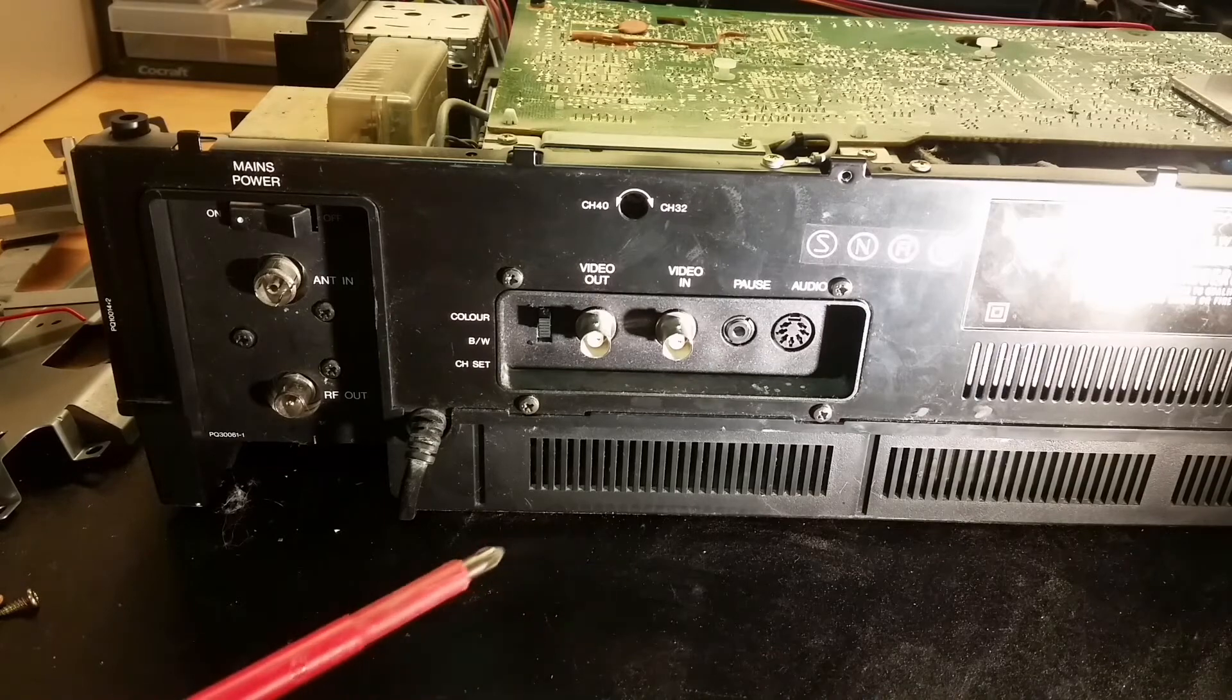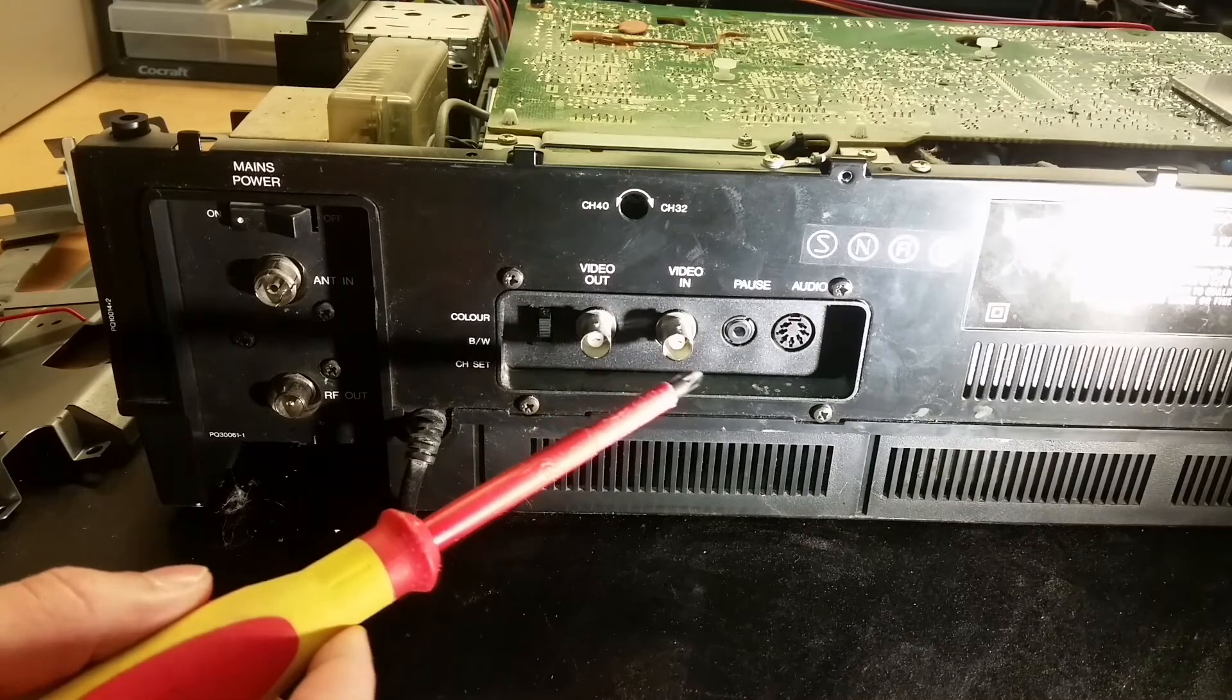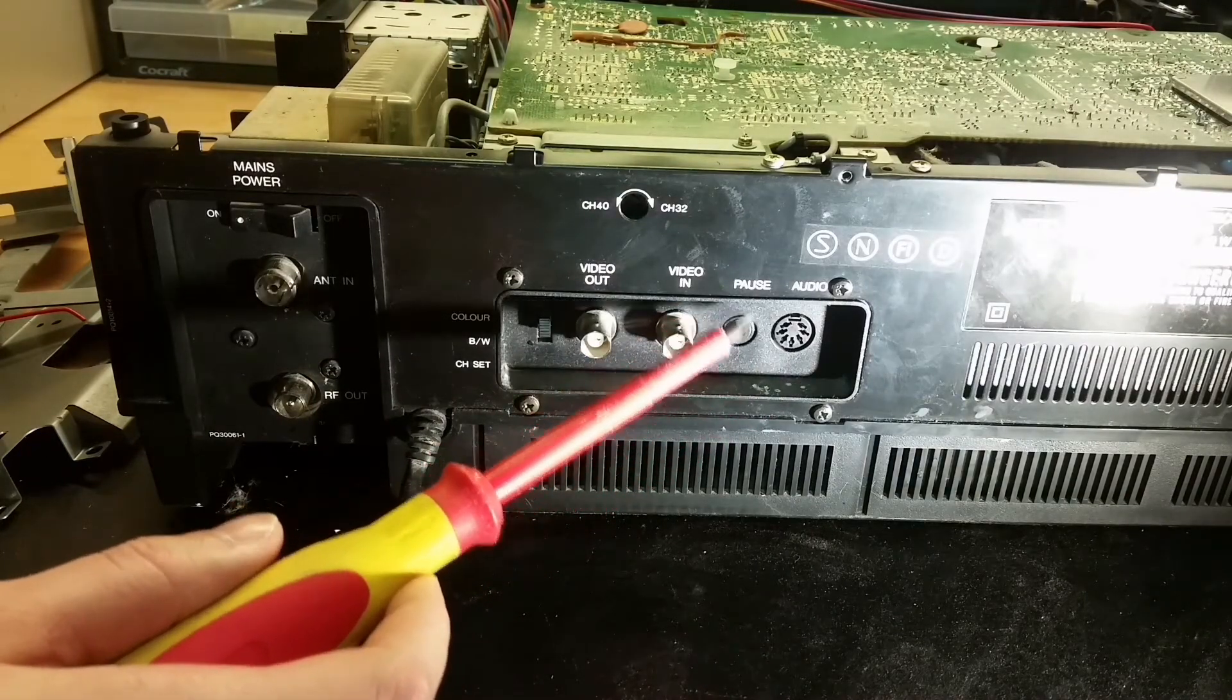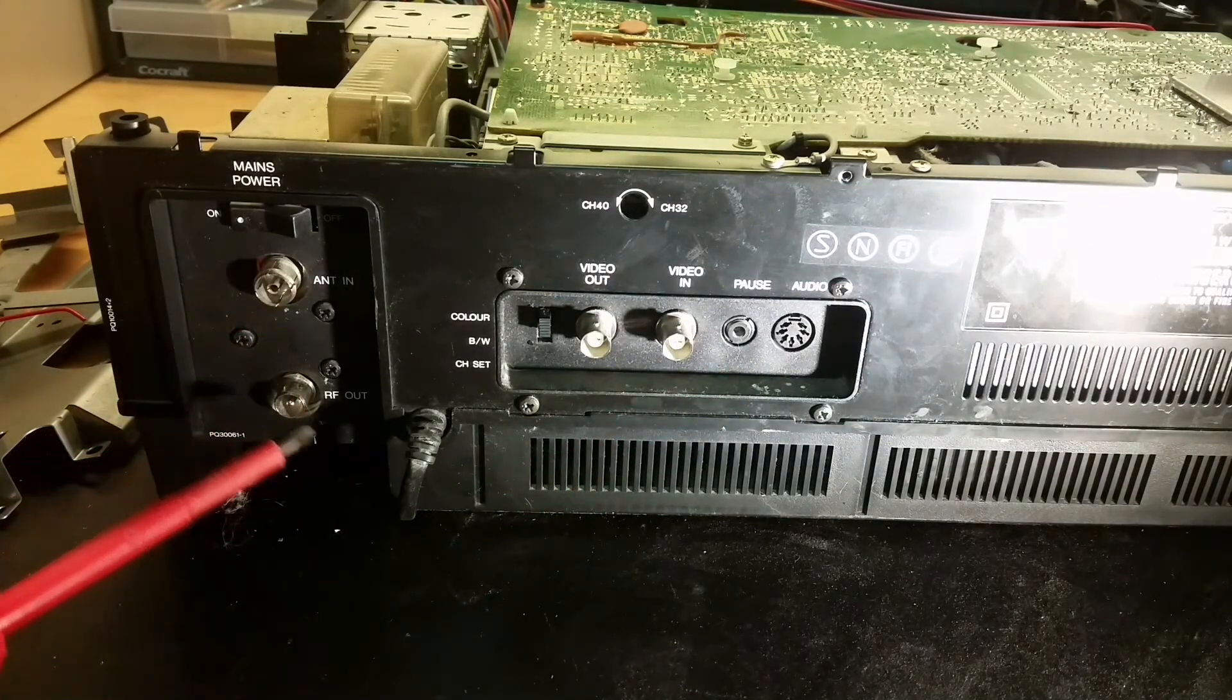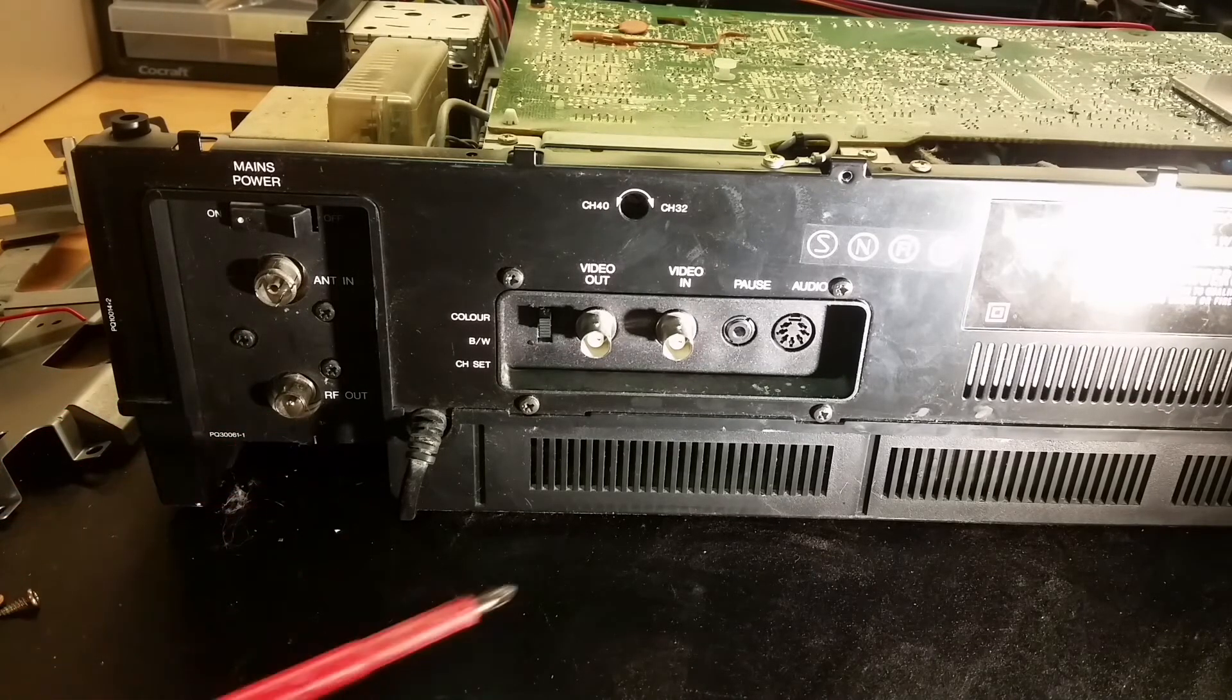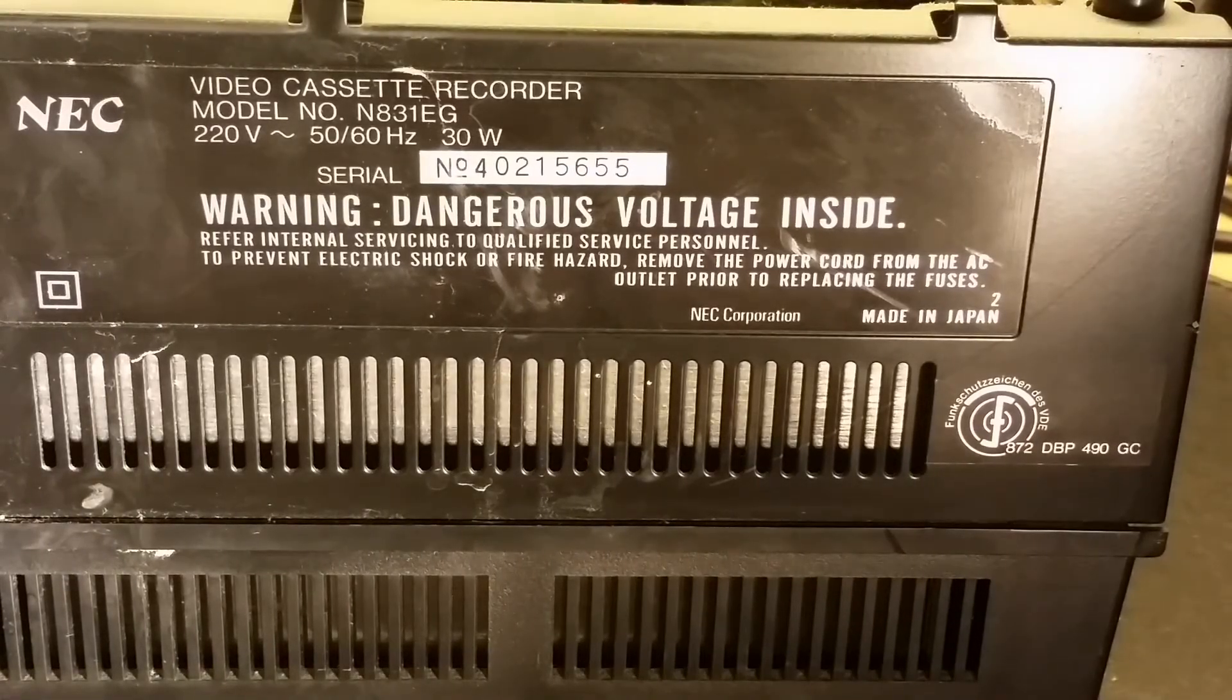We don't have any SCART connector. We only got this video output here, video input, with audio output here, with a pause. Maybe you can use that for a remote. With the antenna input and the RF output. Often the antenna wire came in here and that one went to the TV.